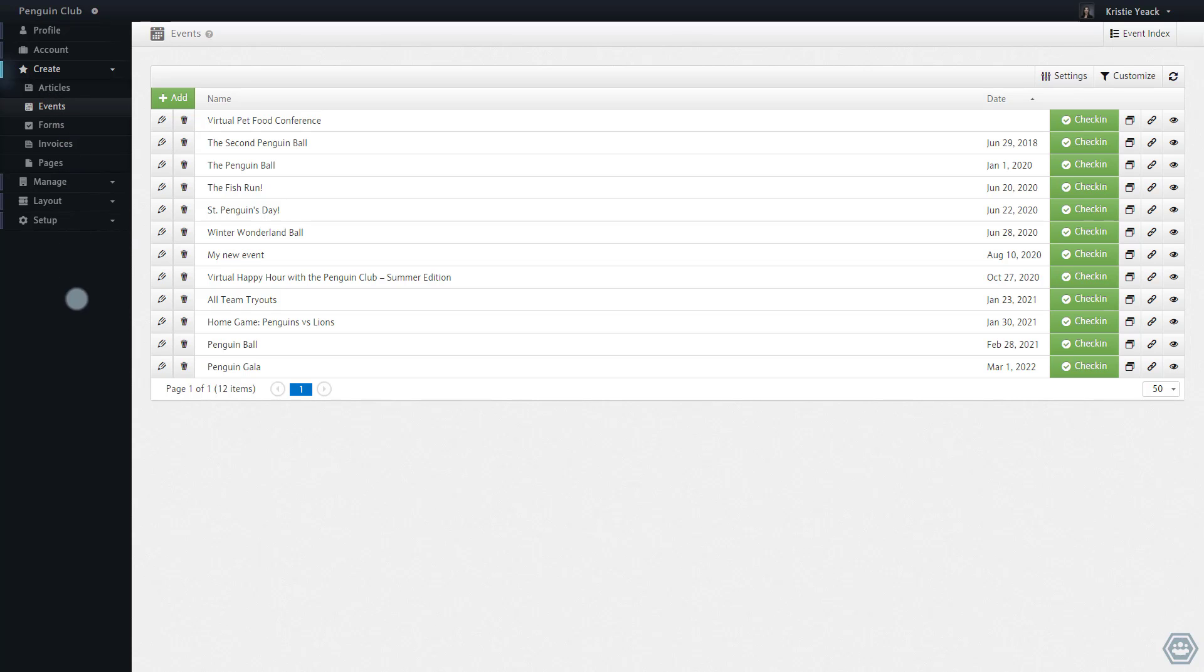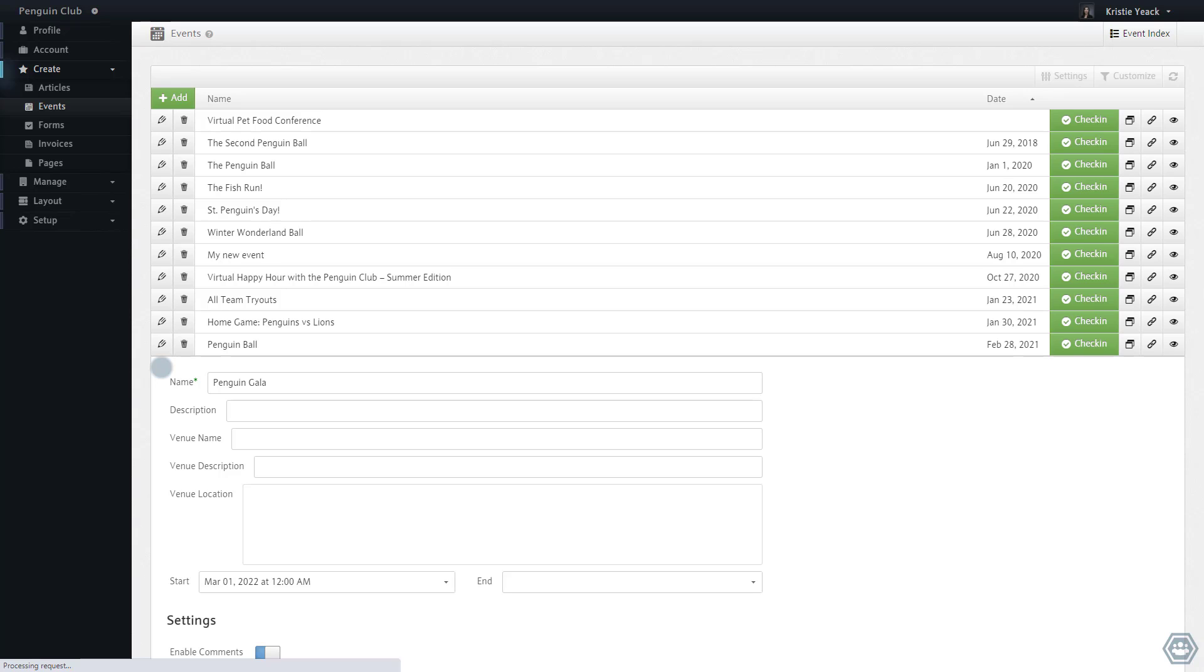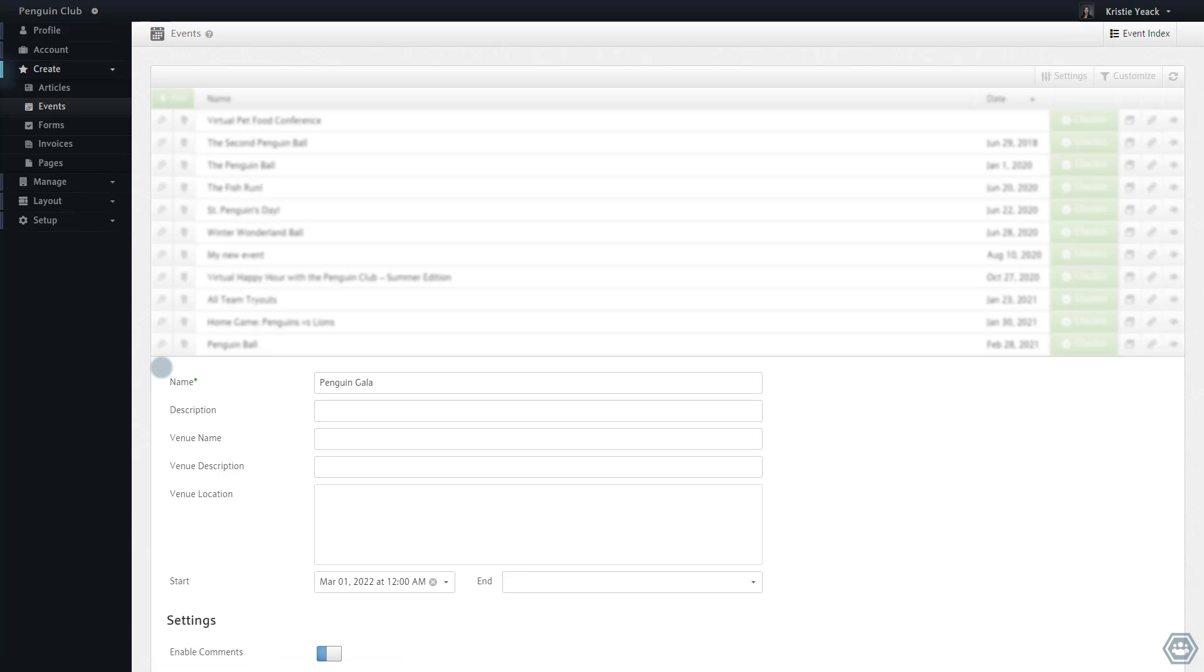Here you can see an existing event has been created on this space called the Penguin Gala. If we edit this event, we can see its fields below.